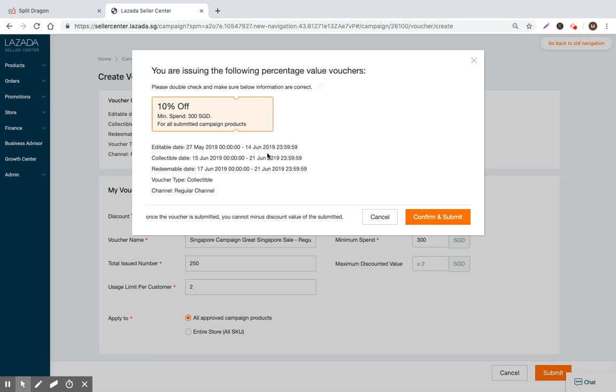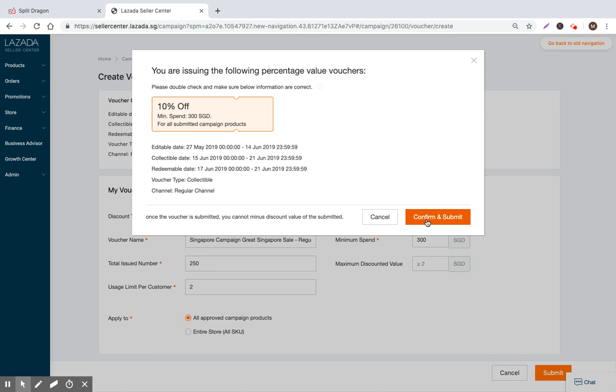Now I just need to confirm what it is that I am signing up for. Please double check and make sure the below information is correct - 10% off, for all submitted campaign products, these are the dates. It's a collectible voucher through a regular channel. Now all I do is confirm and submit, and then I get into the approval process where Lazada will review my products and vouchers and approve or reject my products for appearing within the campaign.